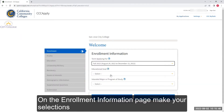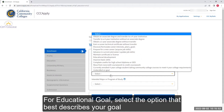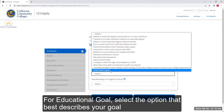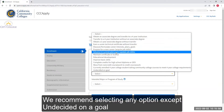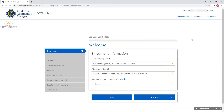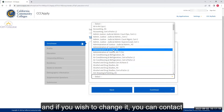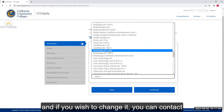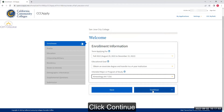On the Enrollment Information page, make your selections. For Educational Goal, select the option that best describes your goal. We recommend selecting any option except undecided on a goal. Select an option, and if you wish to change it, you can contact Admissions and Records to change it at a later time. Click Continue.